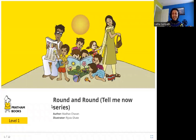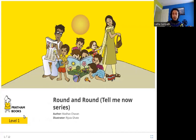Hello friends. Today we are going to read Round and Round, from the Tell Me Now series. The author is Madhav Chawan, the illustrator is Rijuta Ghatik, and the publisher is Pratham Books. So let's read Round and Round.